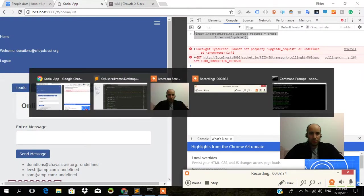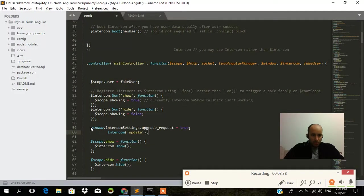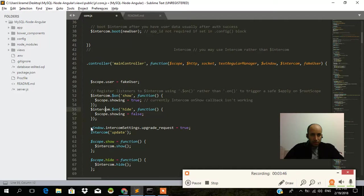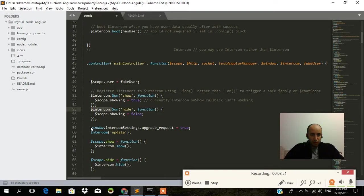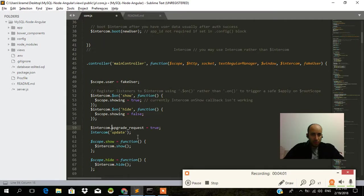Control C over here. Alright guys, Control V. Window dot intercom settings. Want dollar intercom. Is that what I want? Dollar intercom dot upgrade request equals true. Let's see if that works.